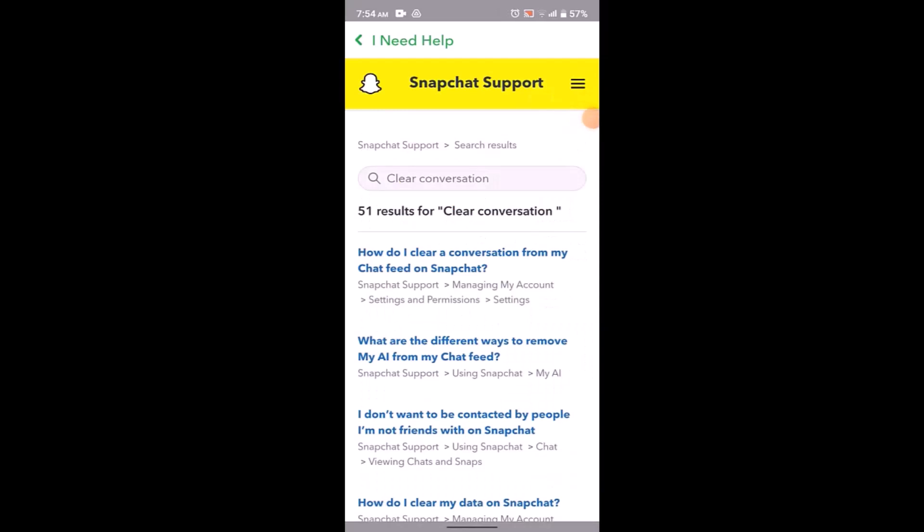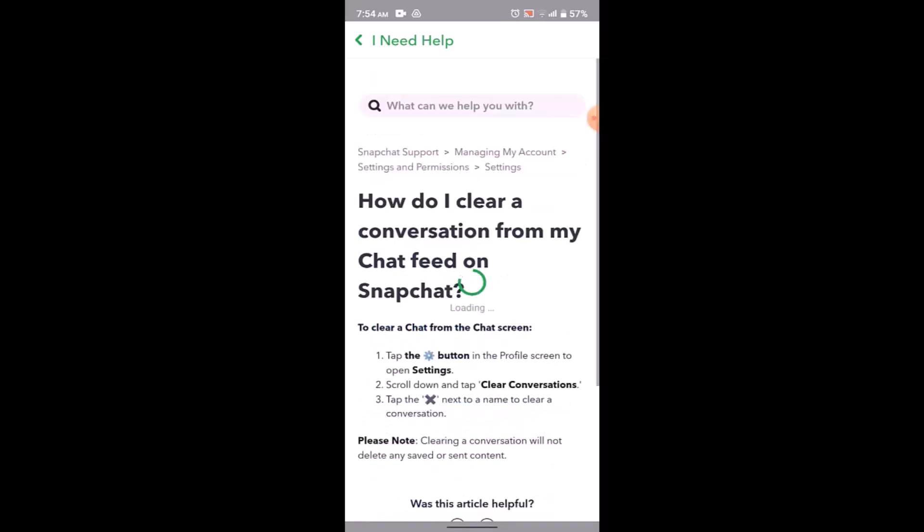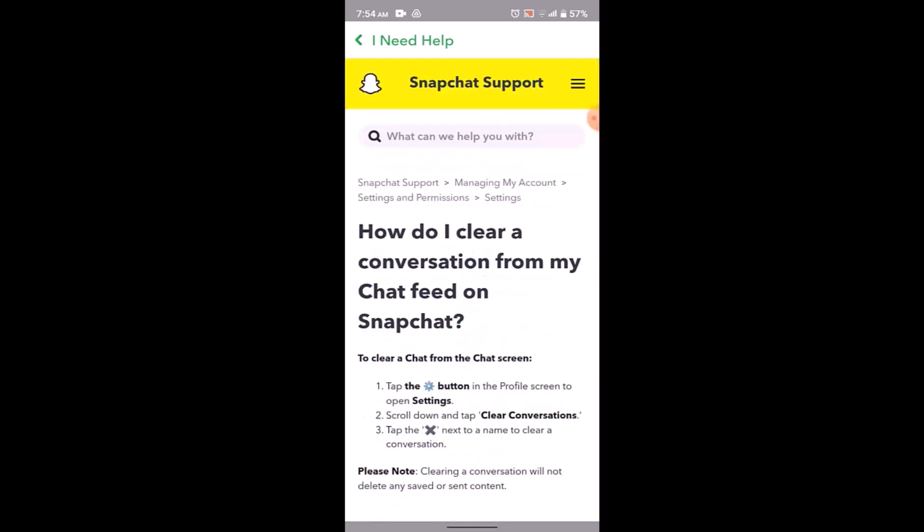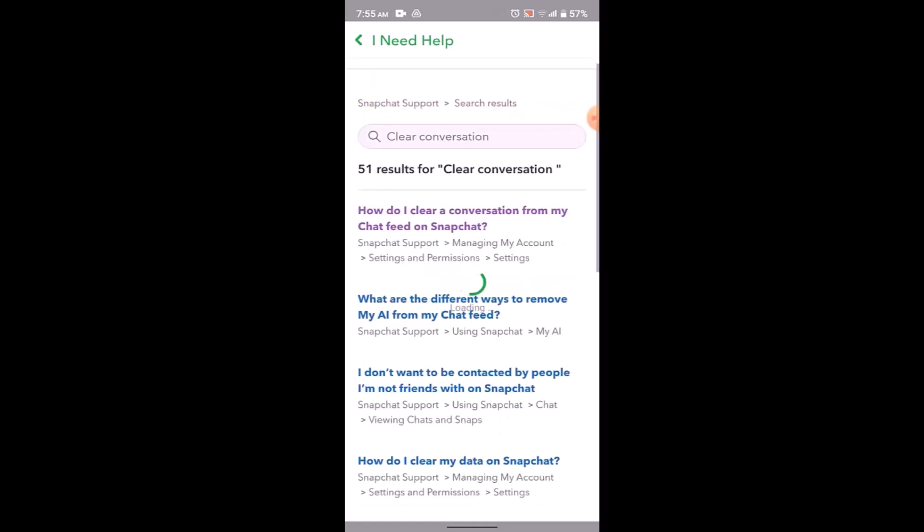After you type in 'clear conversation', you'll be able to see a list of results. Tap on the first link that says 'How do I clear a conversation from a chat feed on Snapchat?' Right here you'll find all the instructions on how you can clear all conversations on Snapchat. Once you've gone through the instructions, head back to the same page.